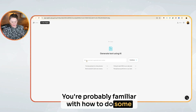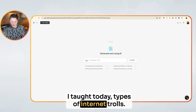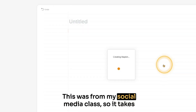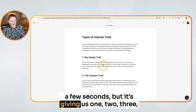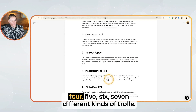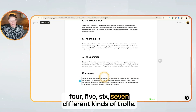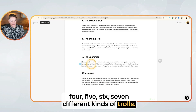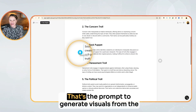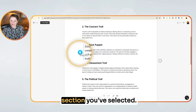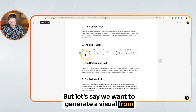You're probably familiar with how to do some prompts, but let's just go with a lesson I taught today: types of internet trolls. This was for my social media class. So it takes a few seconds, but it's giving us seven different kinds of trolls. Now it's got paragraphs and you see this little lightning bolt in the corner here — that's the prompt to generate visuals from the section you've selected. But let's say we want to generate a visual from all of the content.